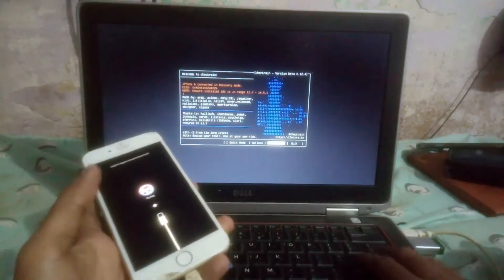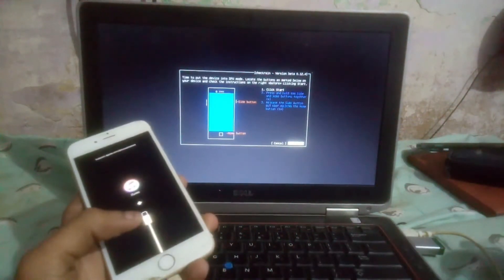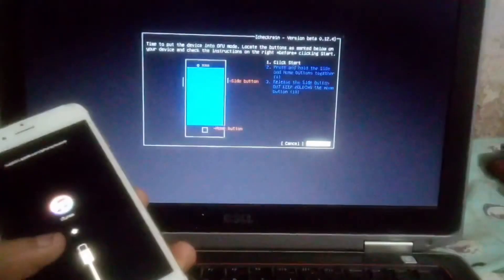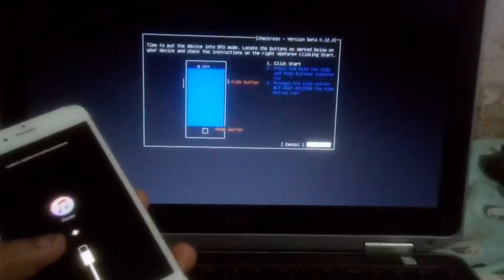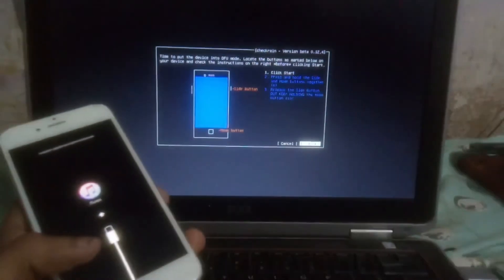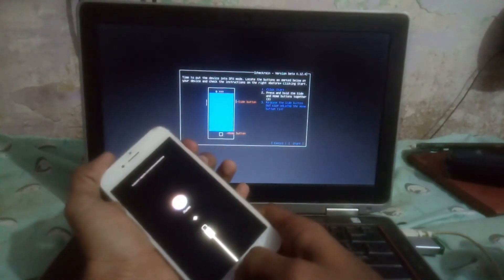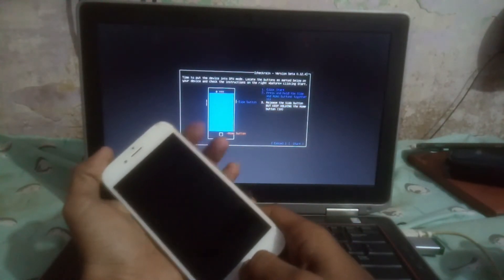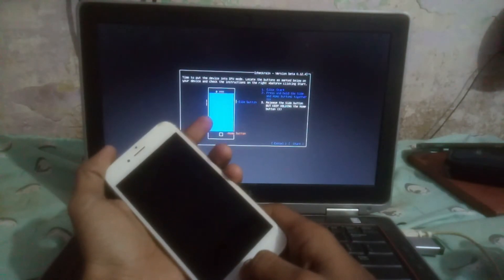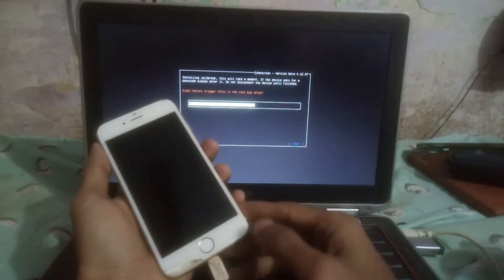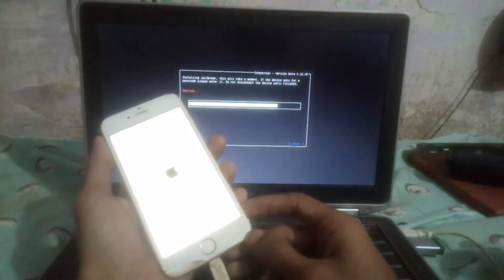Now we have to jailbreak the phone. Press enter. Here you can read the instructions before jailbreaking. Press enter and hold the side button and home button together, release the side button up to 4 seconds but keep holding the home button. Release the home button after 10 seconds. Here you can see the checker and logo.